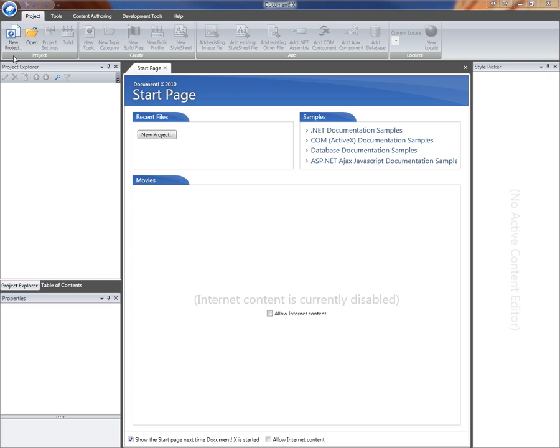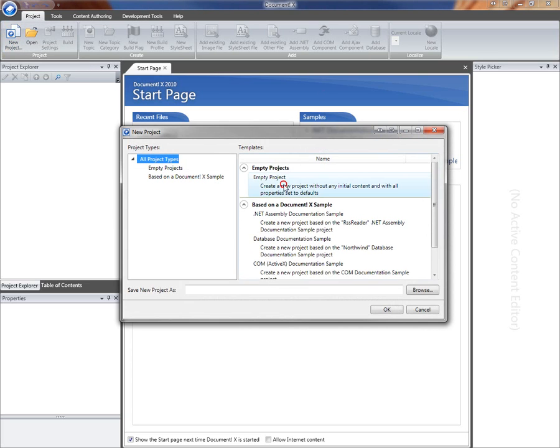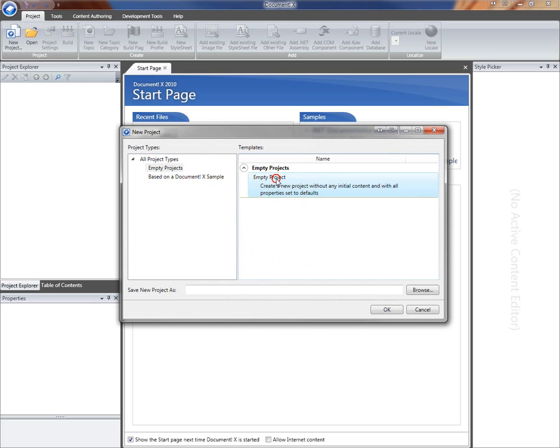I'm going to start by clicking the new project toolbar button in DocumentX and I'm going to start with an empty project here. That's a project that's initialized with some default values but doesn't contain any other items.